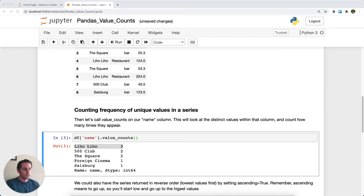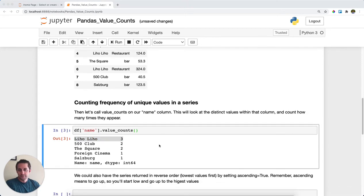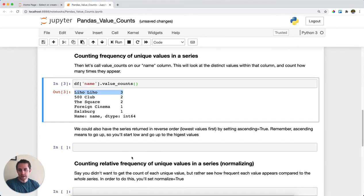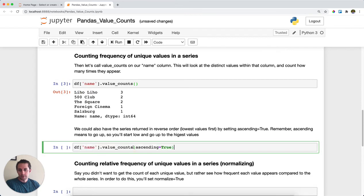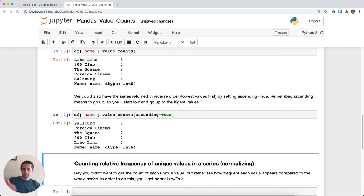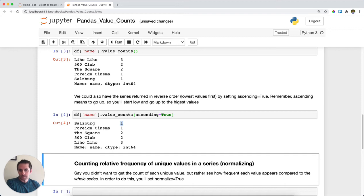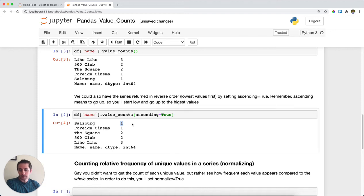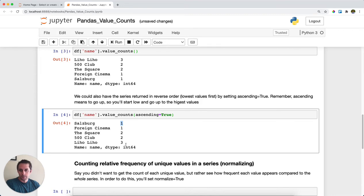Now, as you can see, by default it sorts from the most frequent to the least frequent values. But if I wanted to flip this, then I could just call ascending equals True. And that'll start at the lowest and work up to the highest. So I get the same exact values, except Salzburg is at the top because it only appears once, whereas Liho Liho is at the bottom because it appears the most.